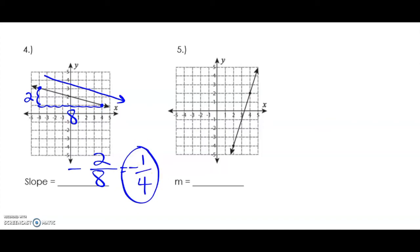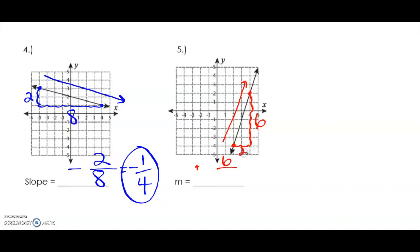The last example: the line is increasing, rising from left to right, so our slope is going to be positive. Let's look at our two points. The rise is one, two, three, four, five, six — so my numerator is six. The run is two. Six over two means my slope or rate of change is three. I hope these examples were helpful.